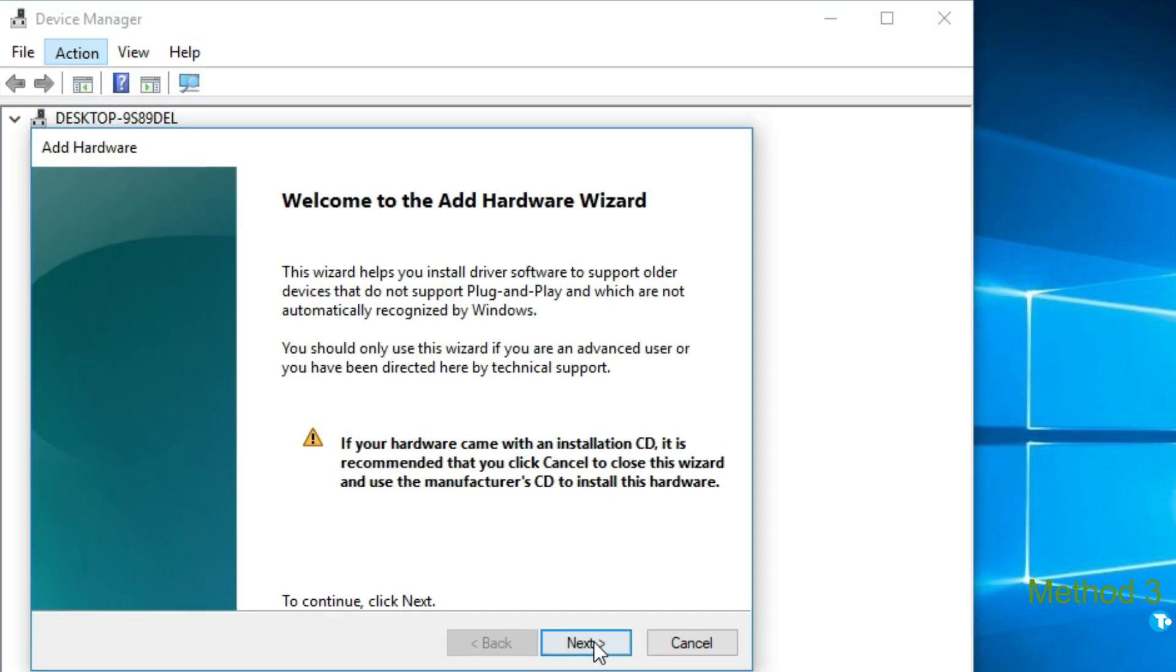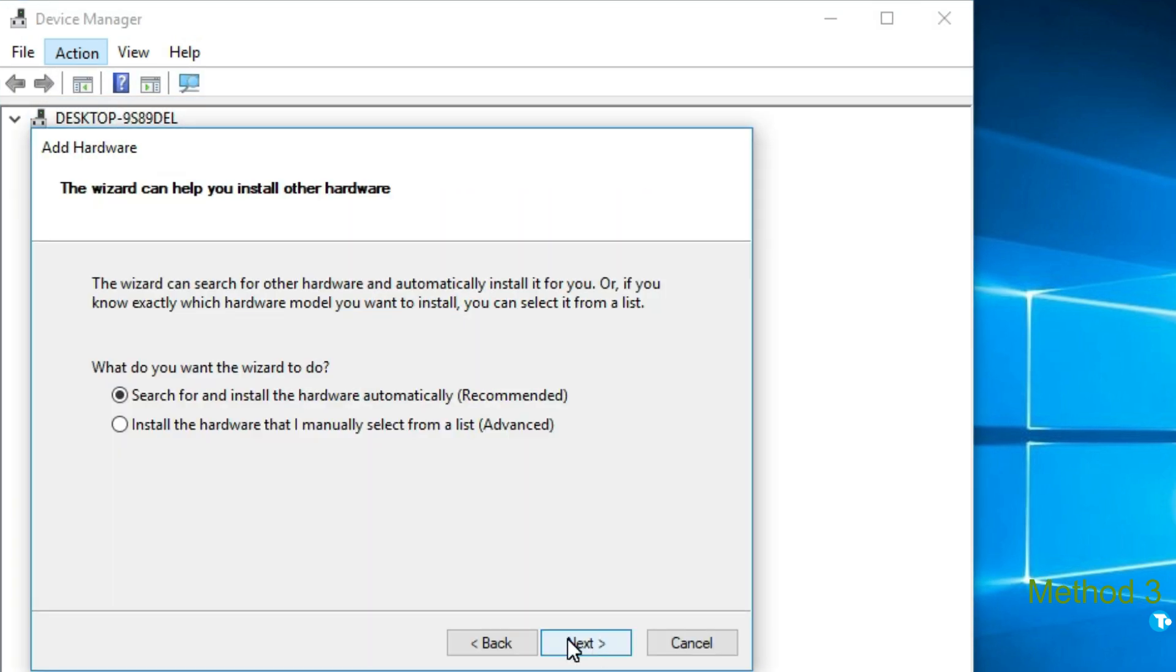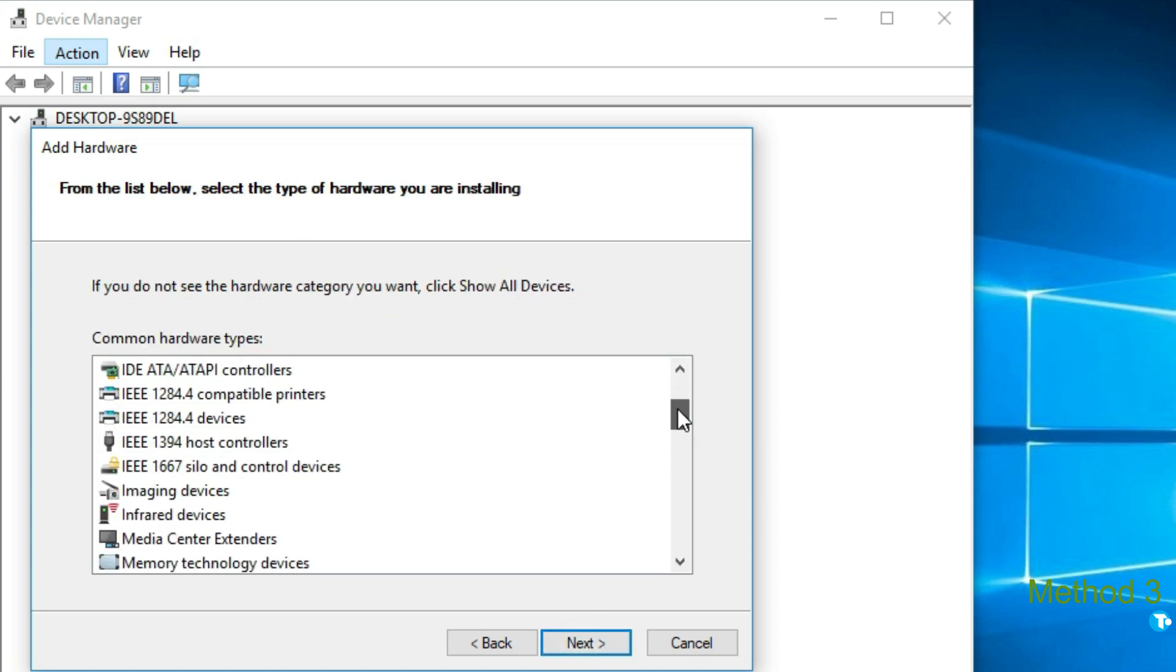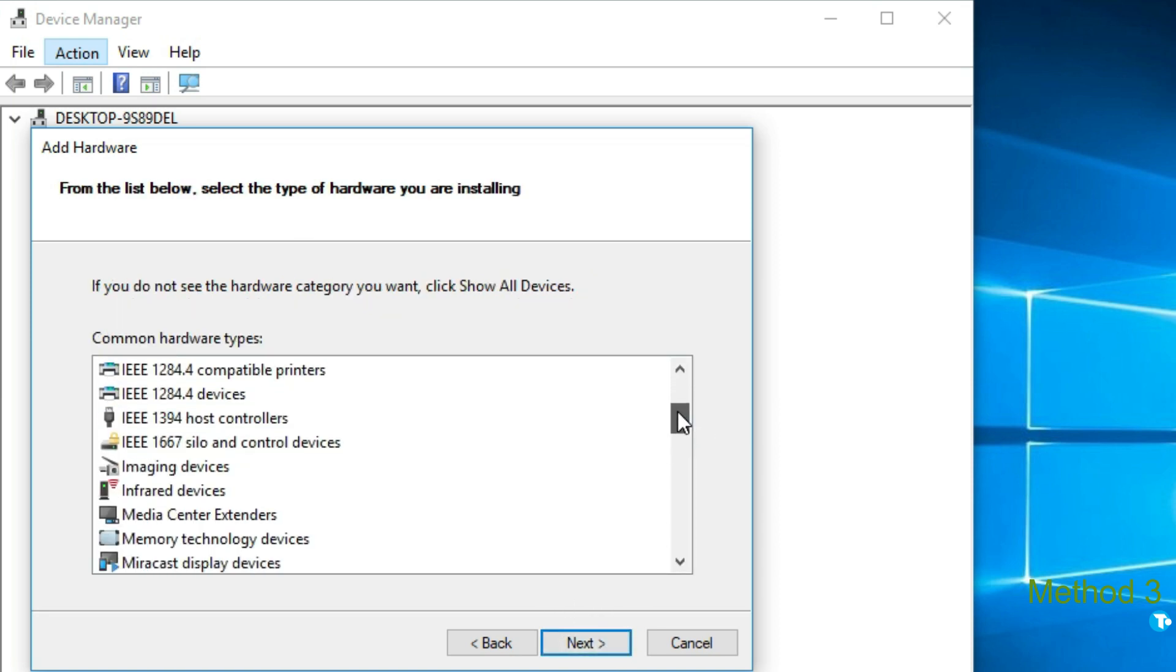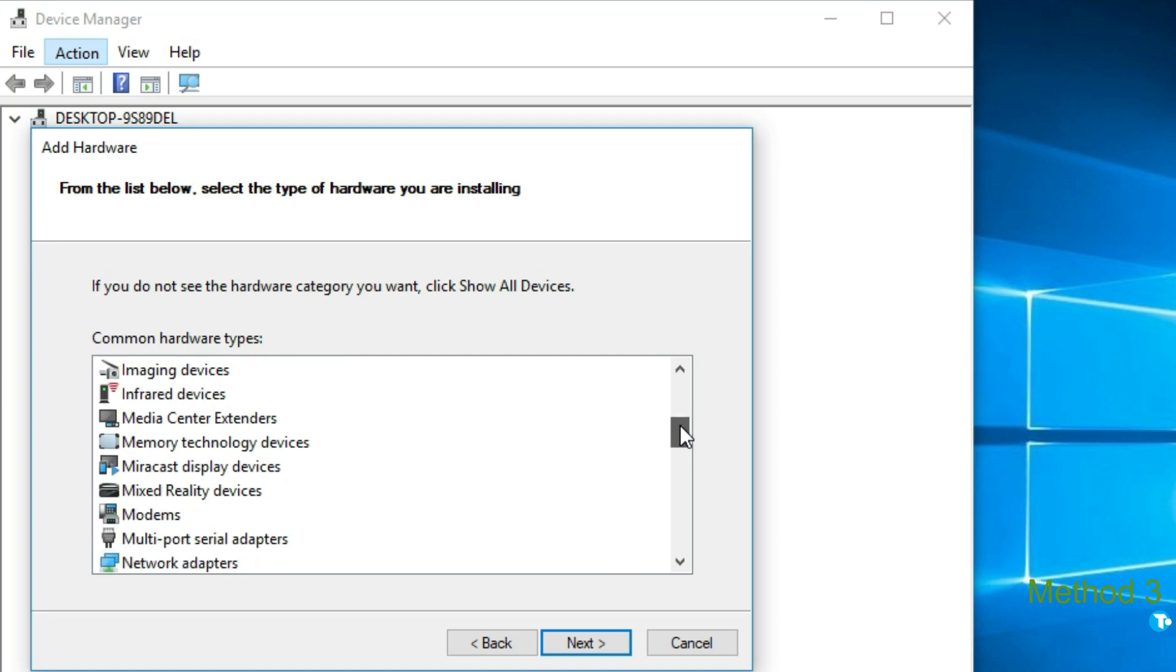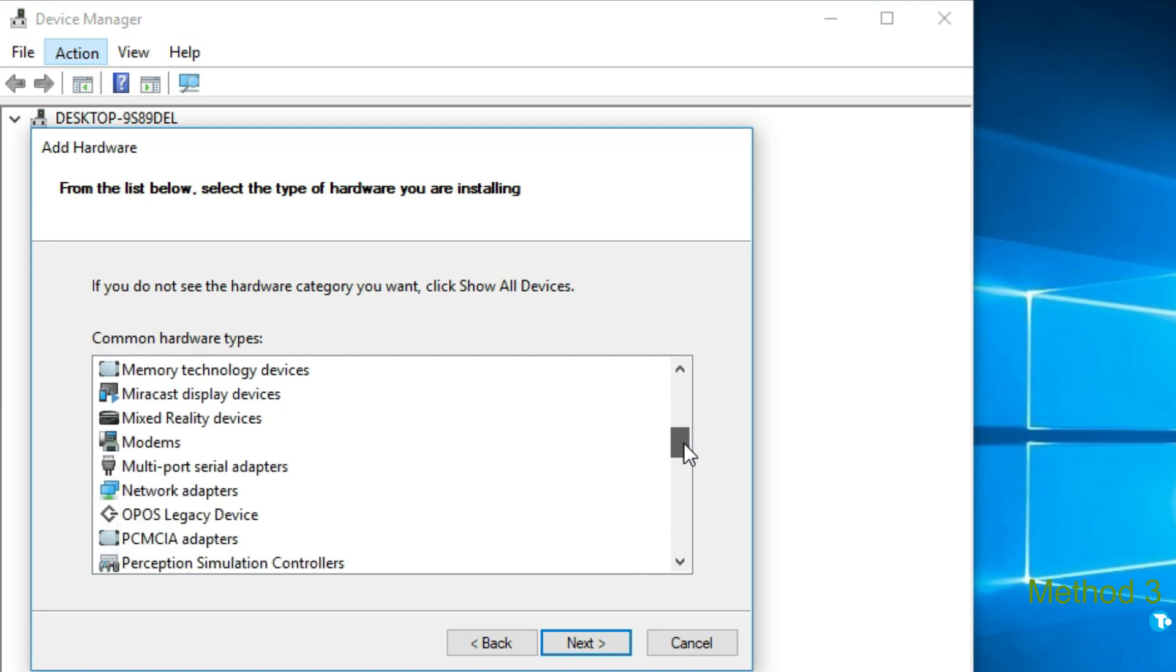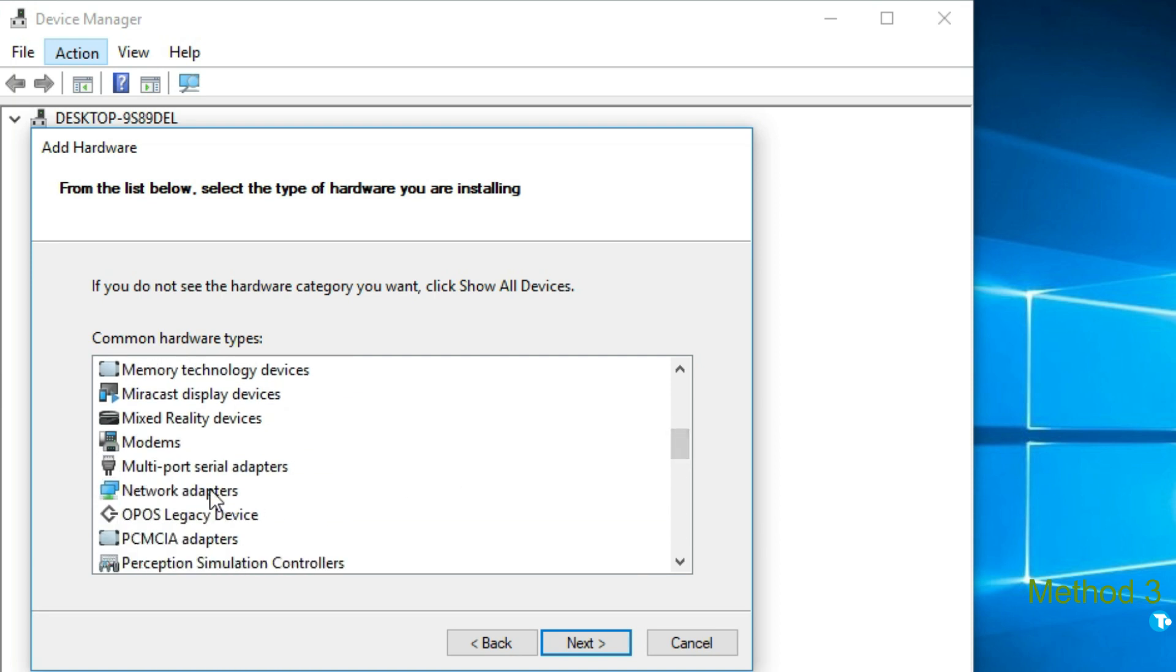Then select install the hardware that I manually select from a list, which is an advanced option. Then click on next. And look for network adapters. And click on next.